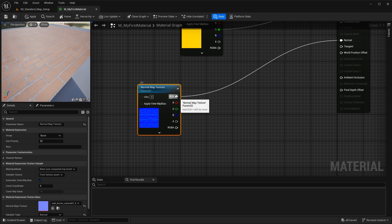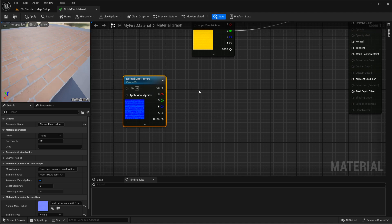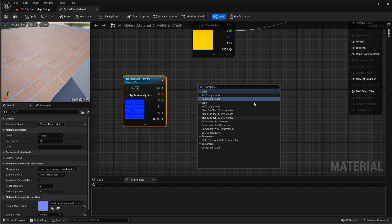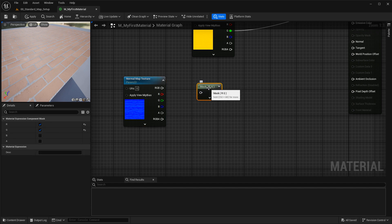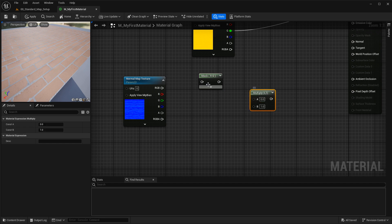Let's disconnect the normal map and set this up. First, you need a component mask — right-click in empty space, search for component, and select component mask. By default, it isolates the red and green channels, which is what we need. Then add a multiply node by holding down M and left-clicking, or search for multiply.